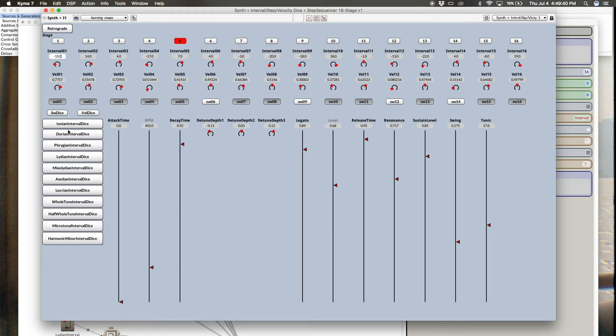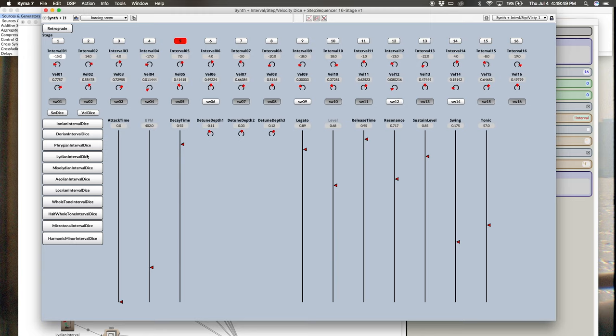I've done all seven Greek modes here as well as a whole tone and a couple of others, and I'm going to show you how to do that as well as set yourself up for any intervals or set of pitches that you might like.